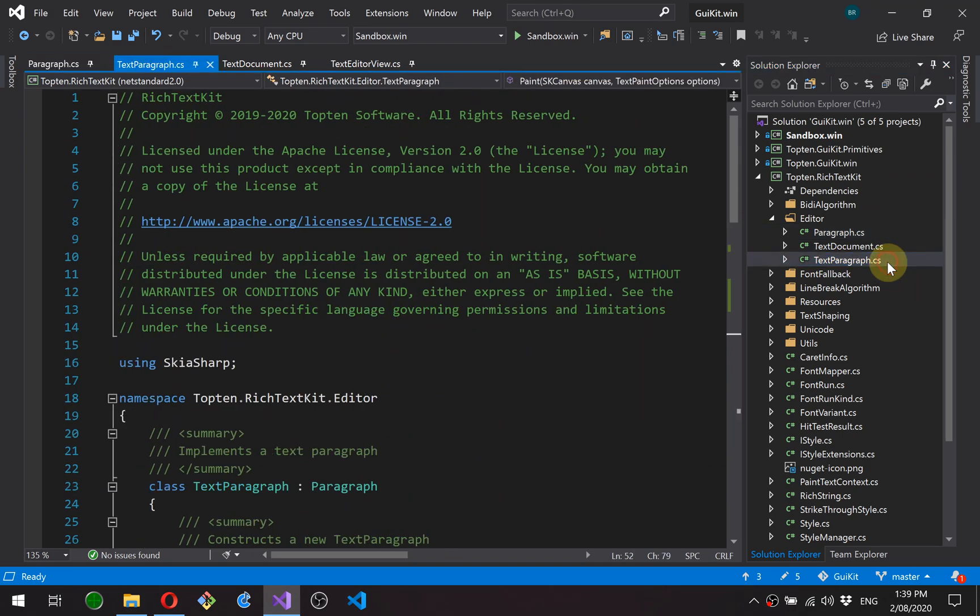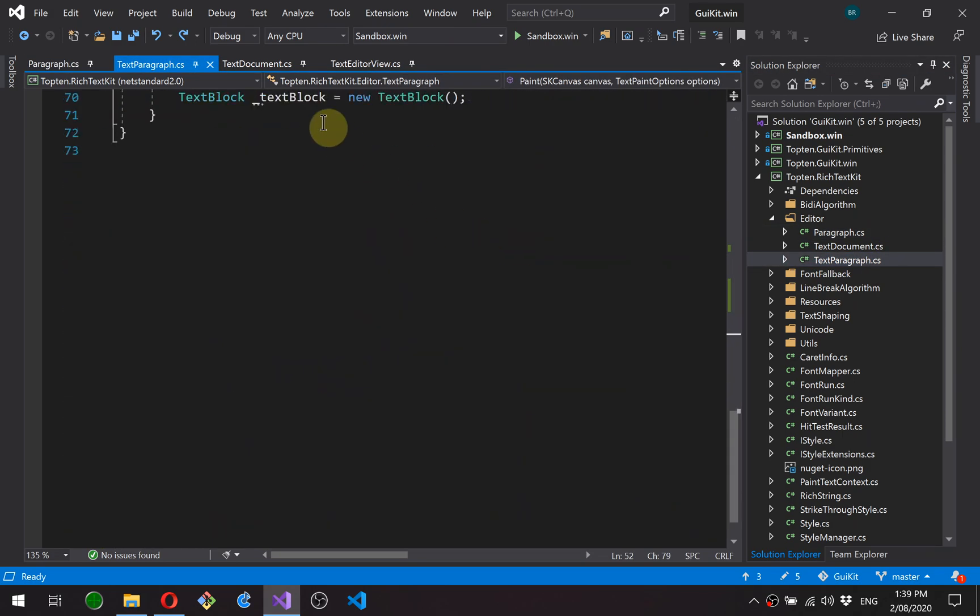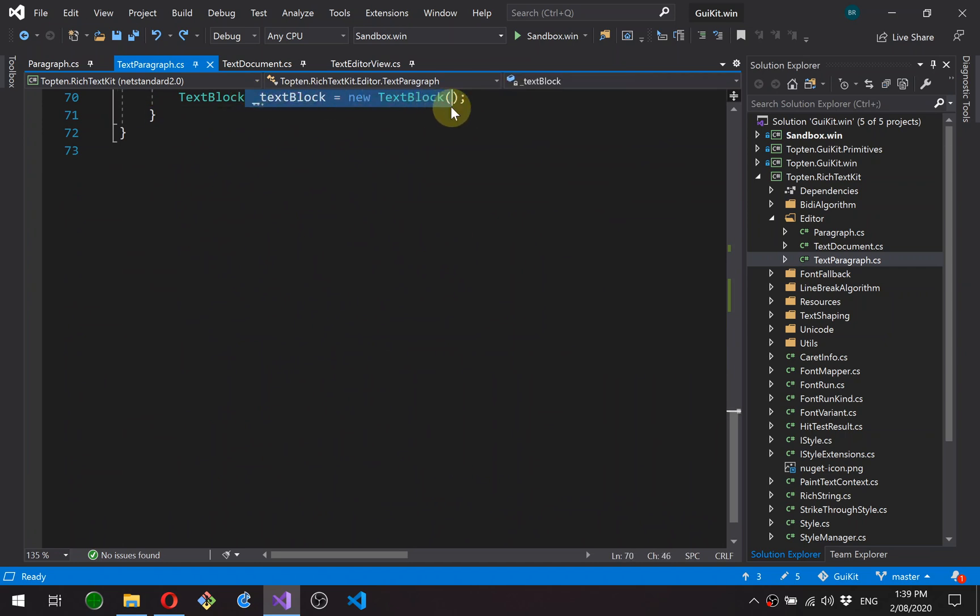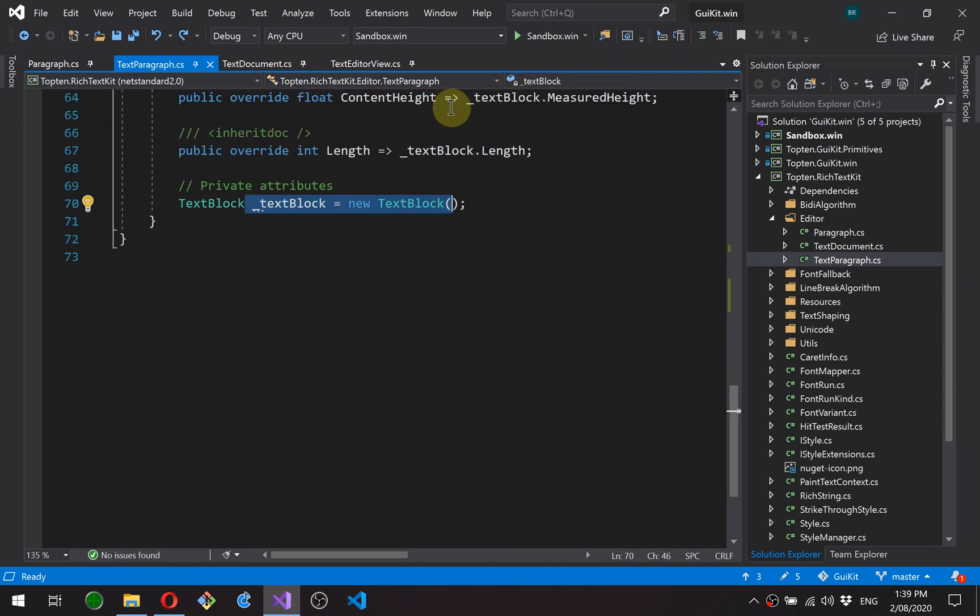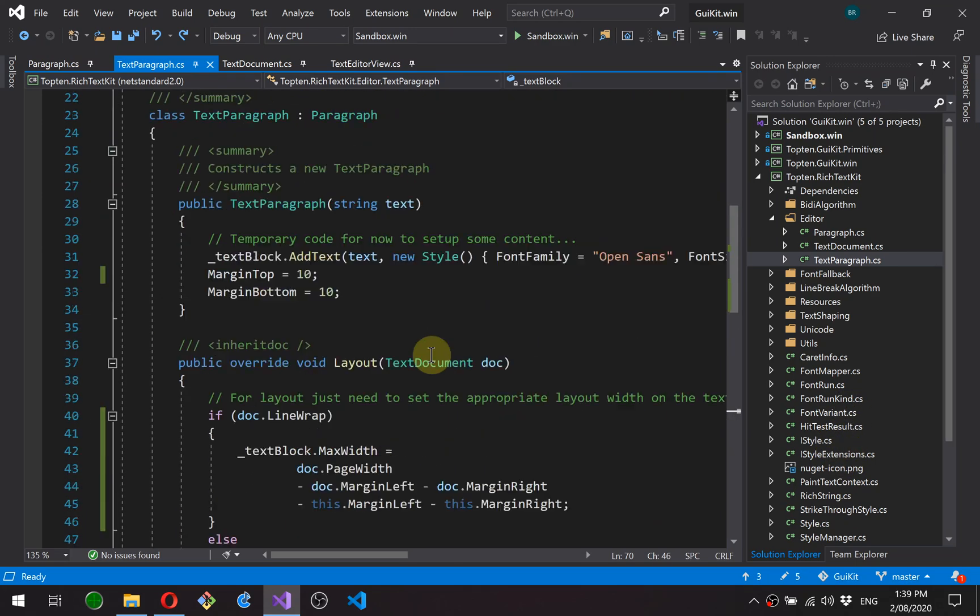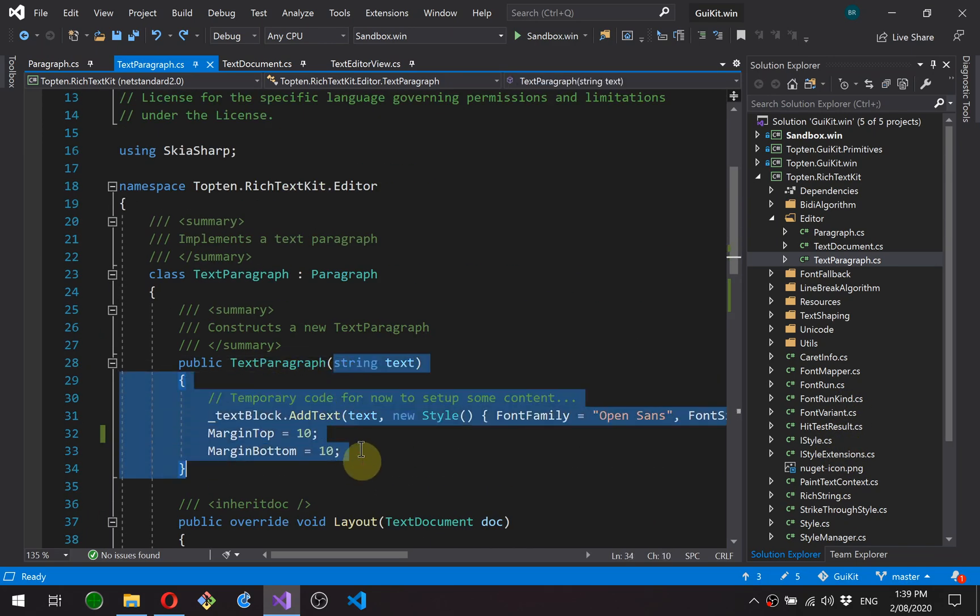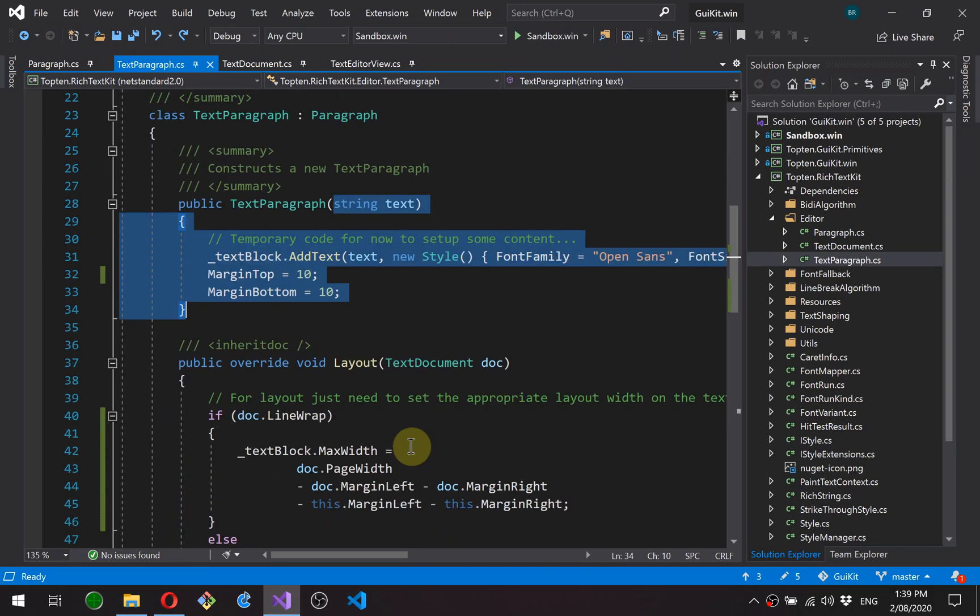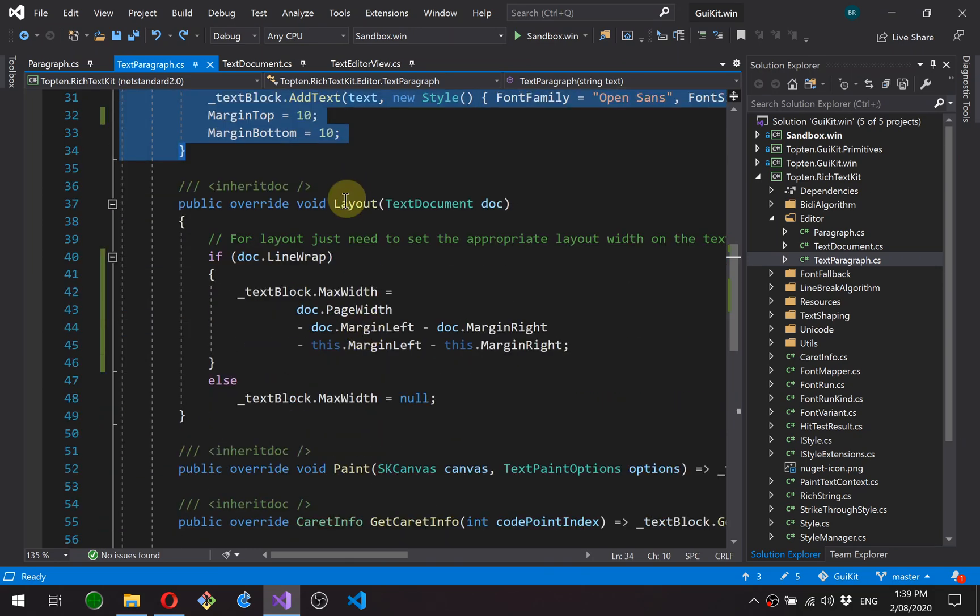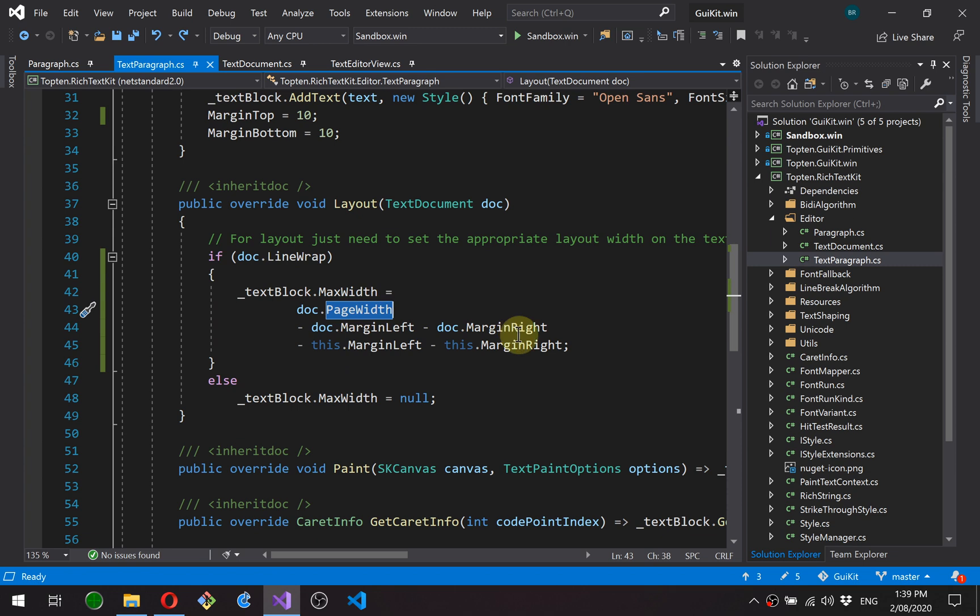Quick look at text paragraph. You'll see it's got a text block, which is a rich text kit text block as exposed by the existing API. And then I've put in a simple constructor here just to get some text into here so we can test it and see it working.